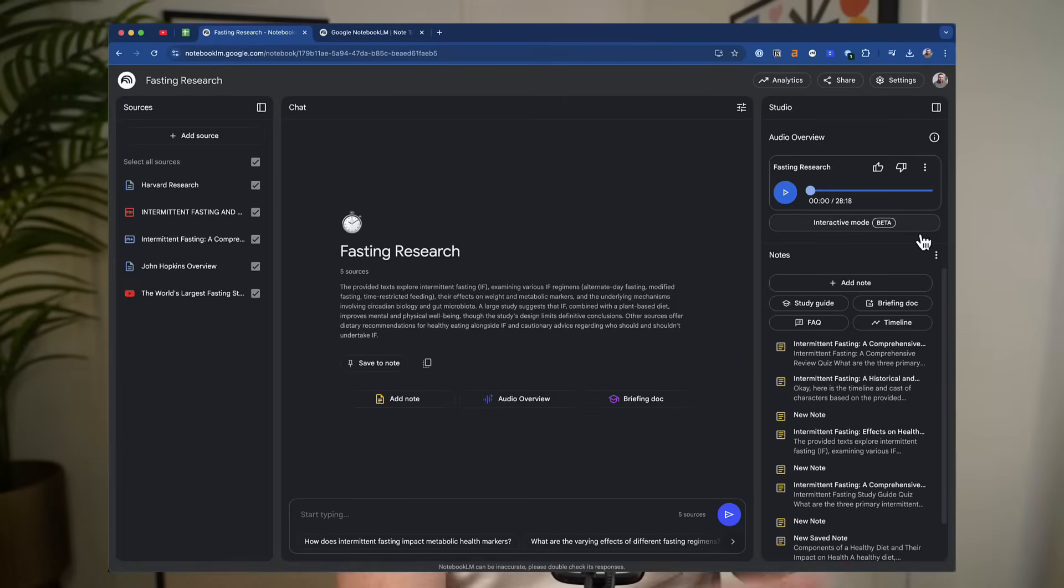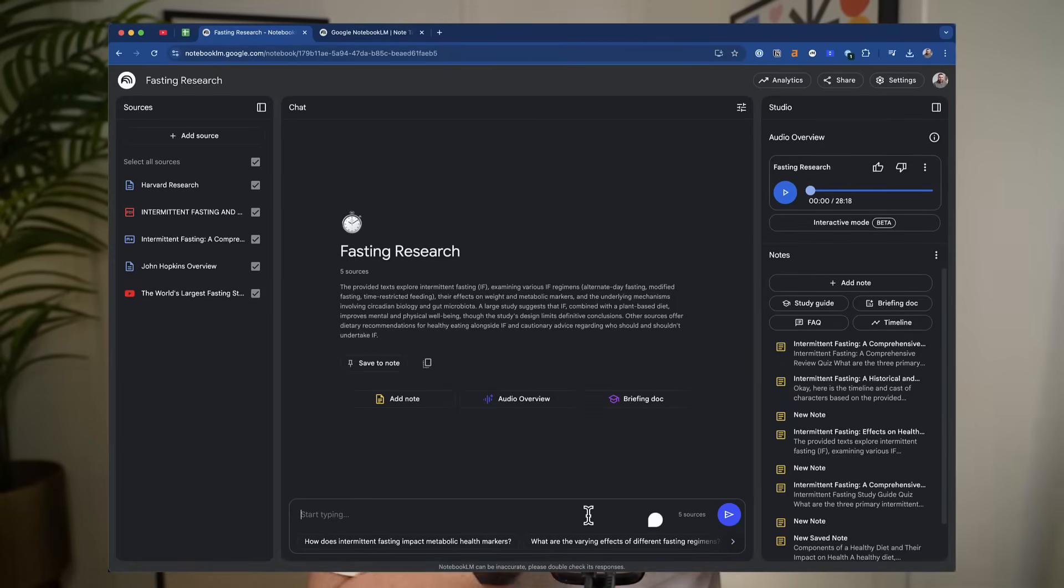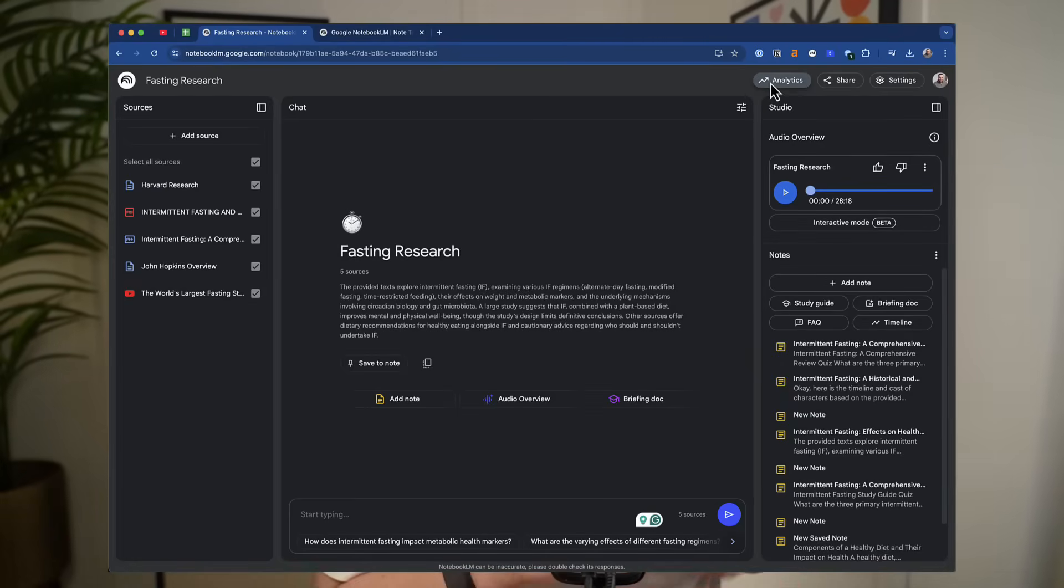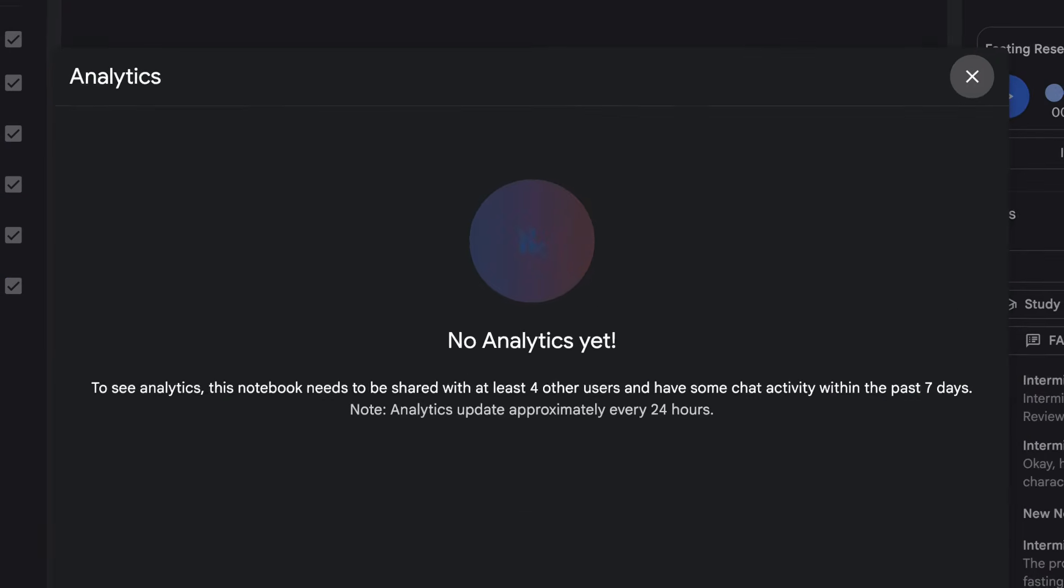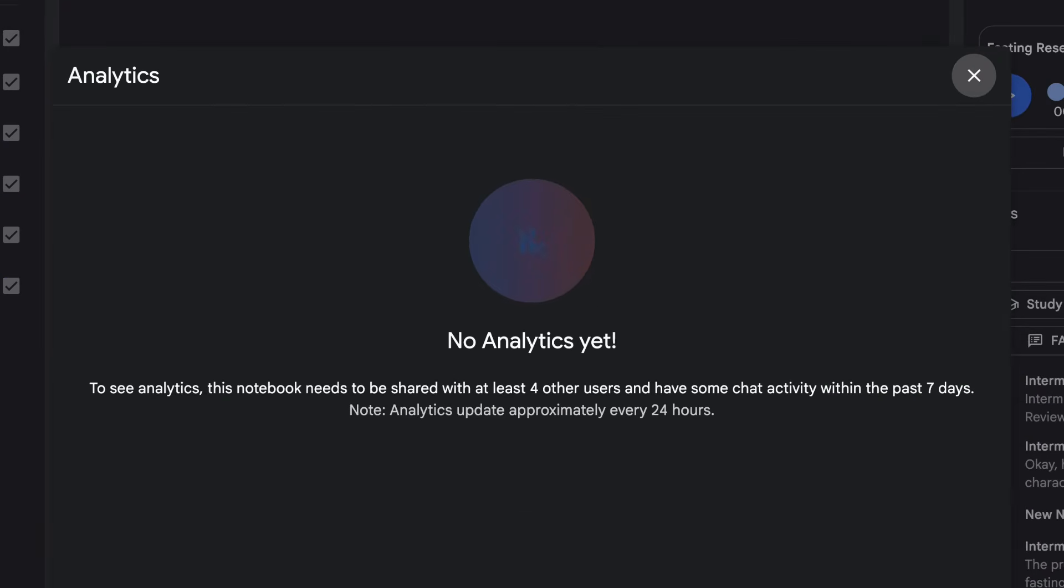So obviously, this main central column is for you to chat and communicate. There is a new feature for premium users, which allows you to share notebooks with other people. Now, once you share notebooks with other people, you'll get the ability to have analytics of the past seven days and allow you to see what the other people are interacting with.